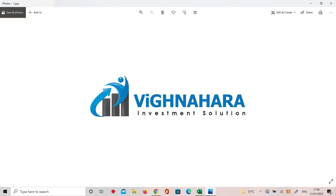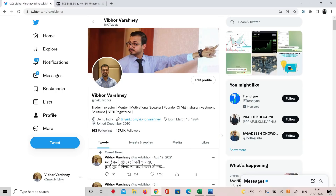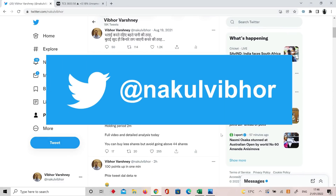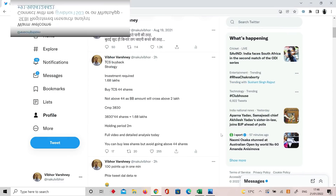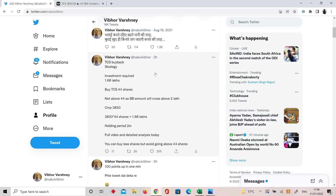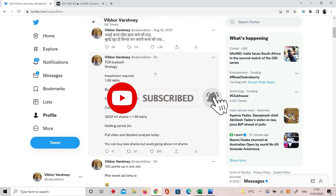Hi everyone, a very warm welcome to another video. Today we are not going to do any technical analysis or fundamental analysis — today we are going to do buyback. How to do buyback? I had put a buyback strategy on my Twitter and Telegram. Many questions came in the comments about how to do it, so today's video is on that — the buyback strategy.